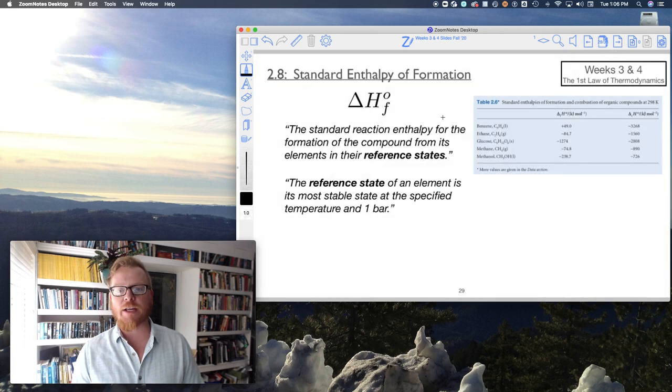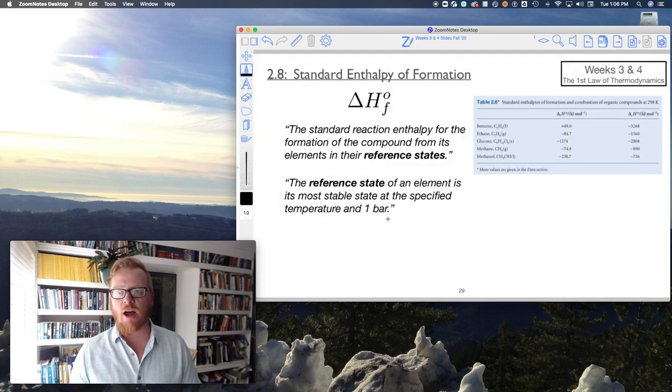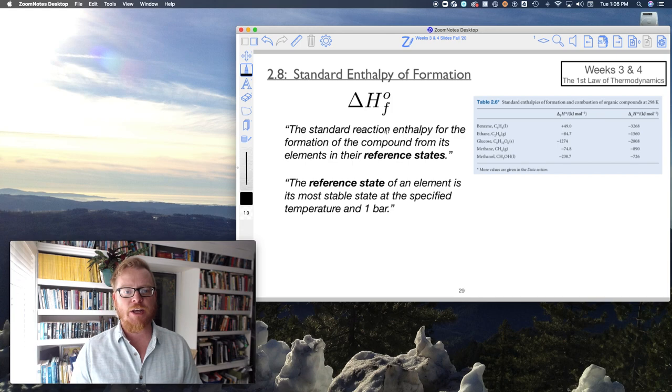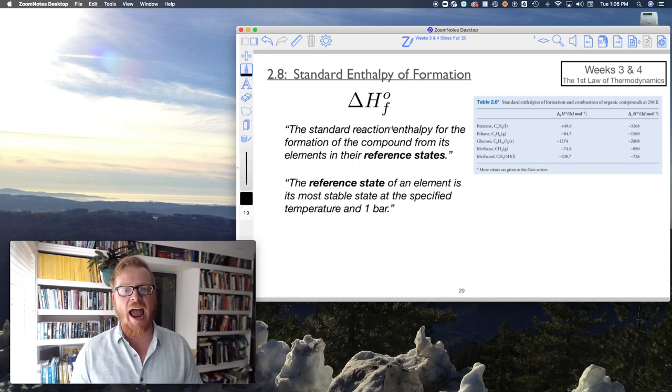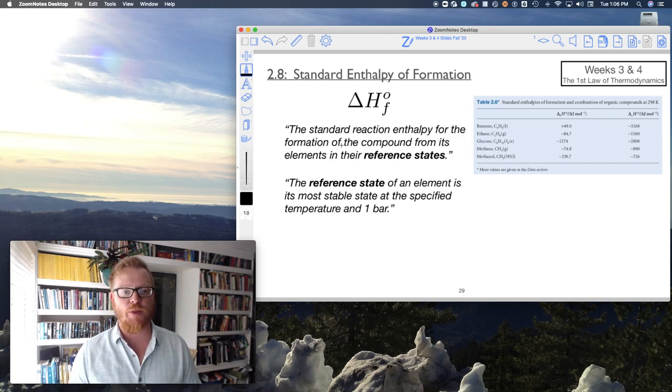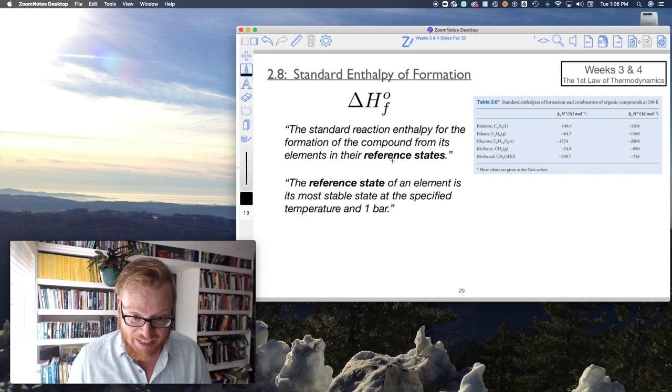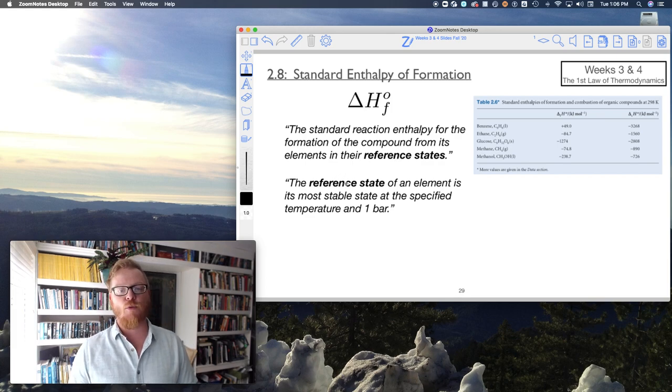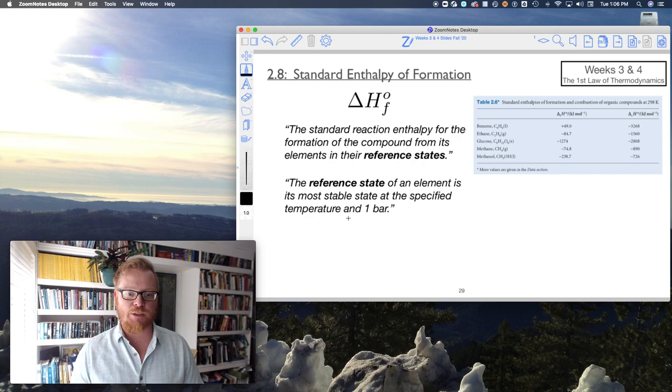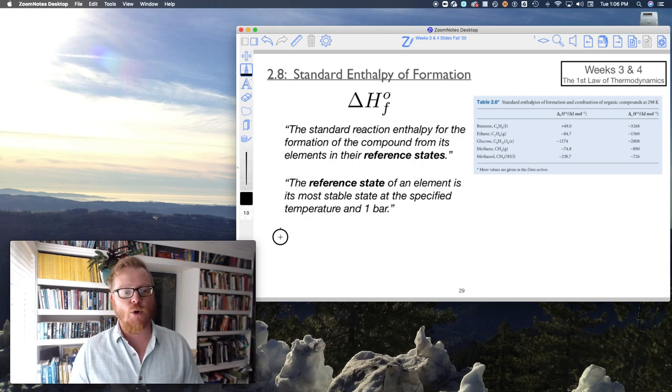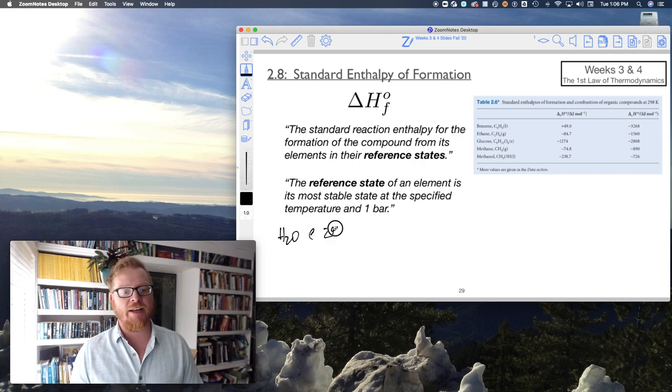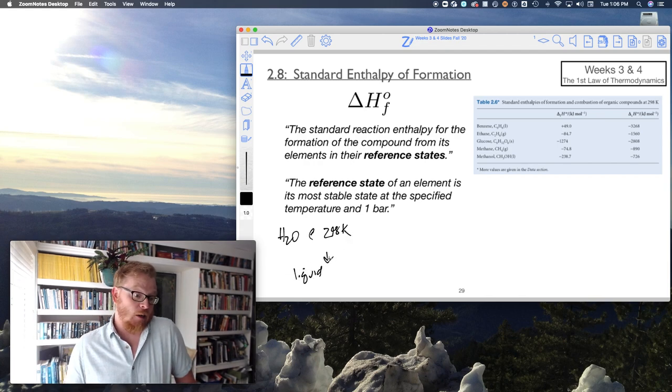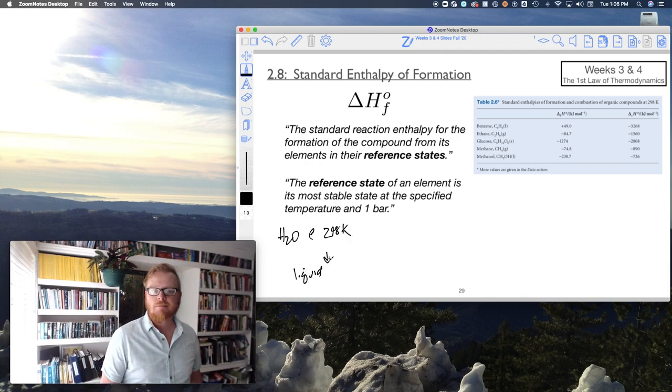Just one last quick section on thermochemistry: standard enthalpies of formation. The standard reaction enthalpy for the formation of compounds from its elements in their reference states. And again, the reference state of an element is its most stable state at the specified temperature at one bar. So if I had H2O at 298 K, then obviously its most stable state is a liquid.